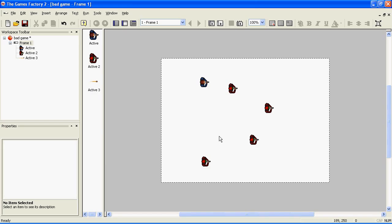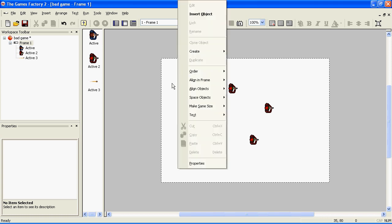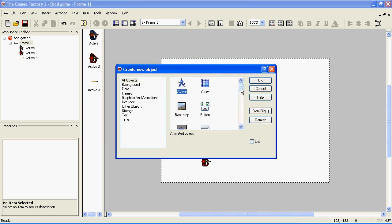A quick backdrop is used to fill up the background of your level. It's quite easy to use — you right click, insert object, and choose quick backdrop.